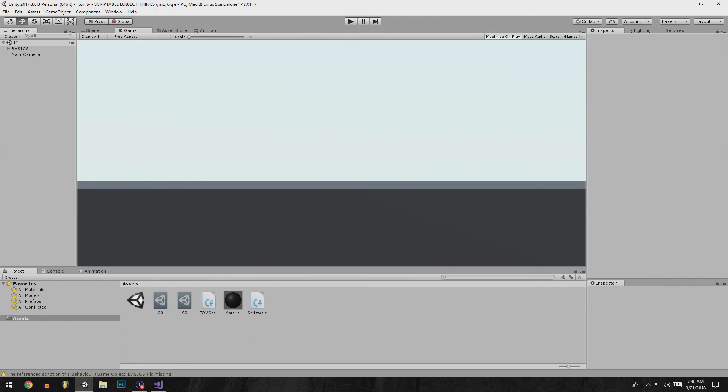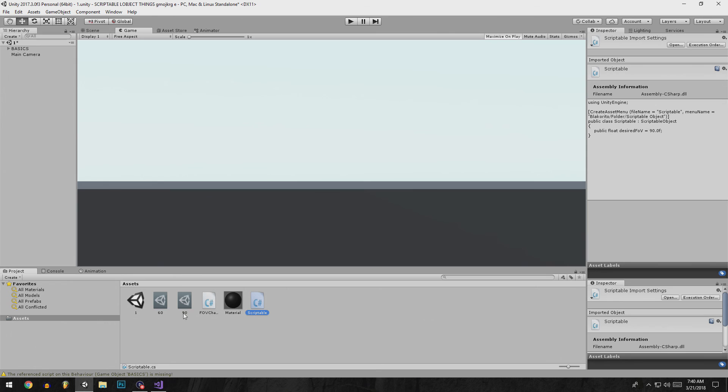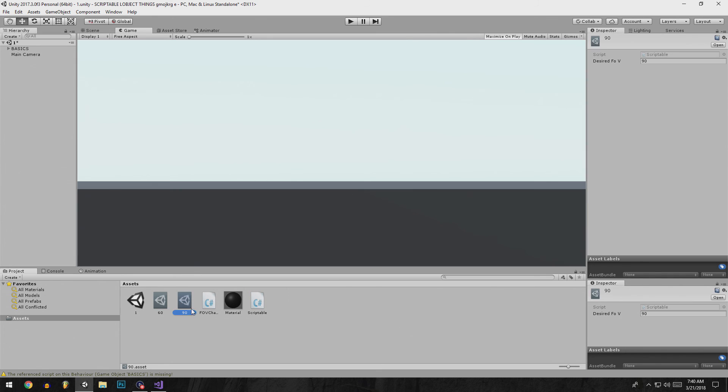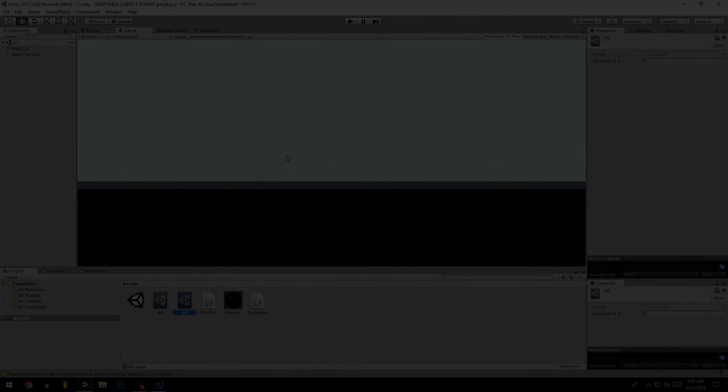So you can see how it works. It's basically turning a script into a variable. But yeah, that's what they are, scriptable objects. Now you know.